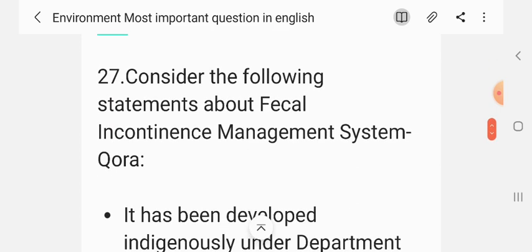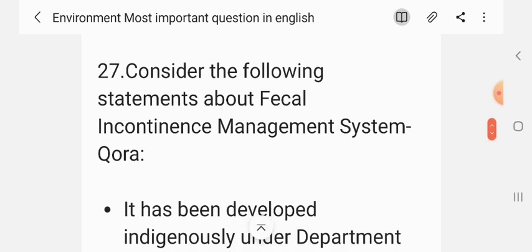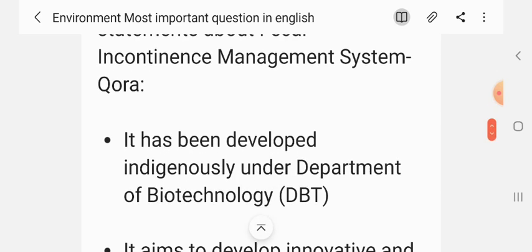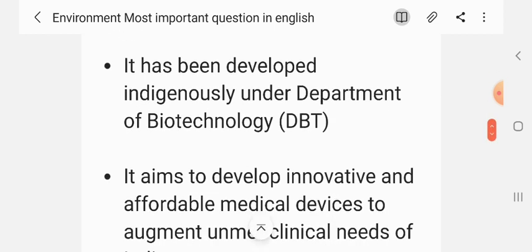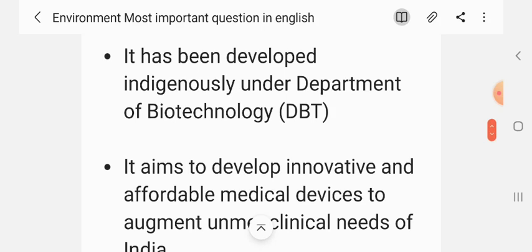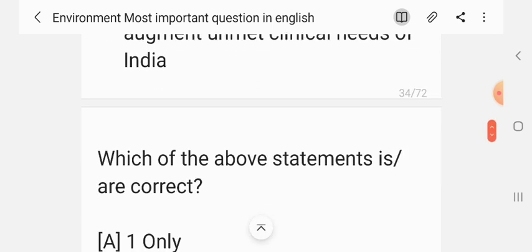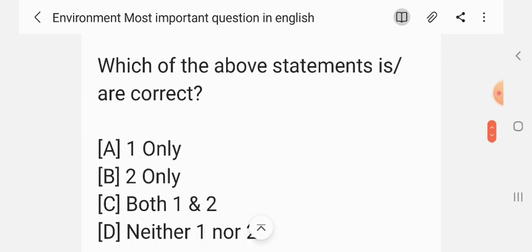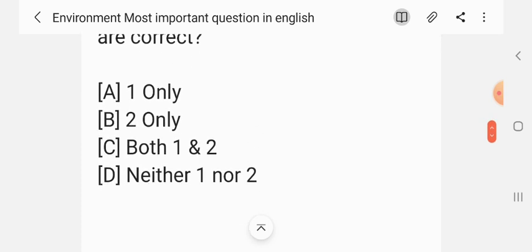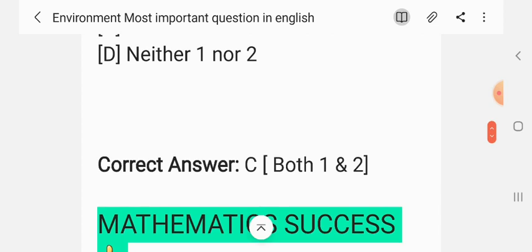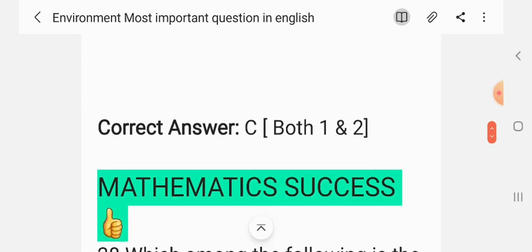Question 26. Consider the following statements about the Fecal Incontinence Management System of Qure. Statement 1: It has been developed institutionally under the Department of Biotechnology. Statement 2: Its aim is to develop innovative and affordable medical devices to address unmet clinical needs of India. Which of the above statements are correct? The correct answer is C — both one and two.